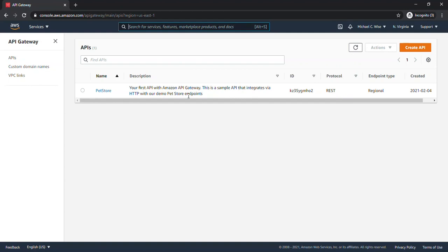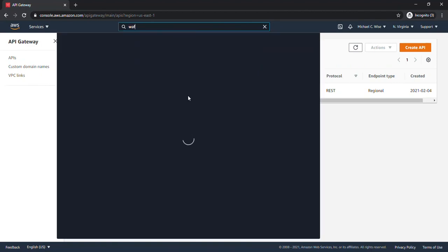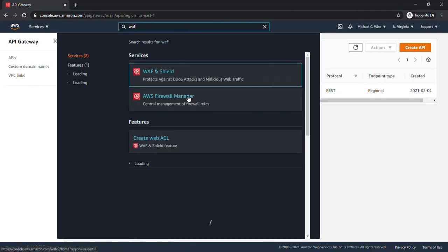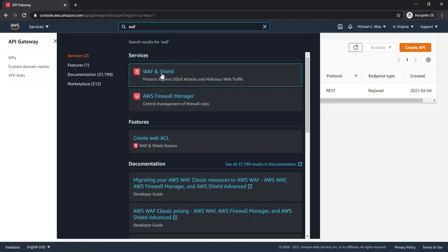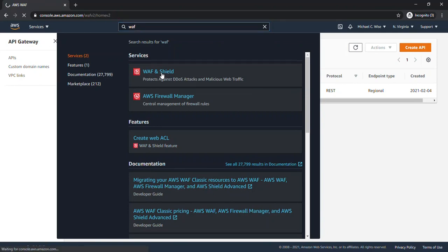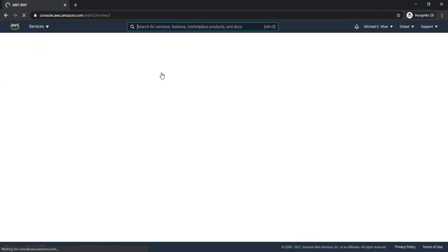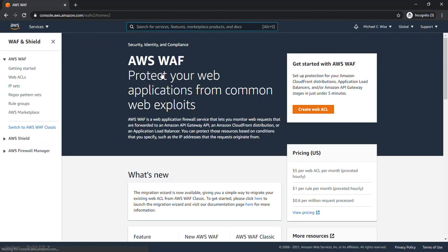So now what we need to do is go and identify if this PetStore API is attached to a specific WAF rule. So let's go to WAF. We're going to click on Web ACLs.